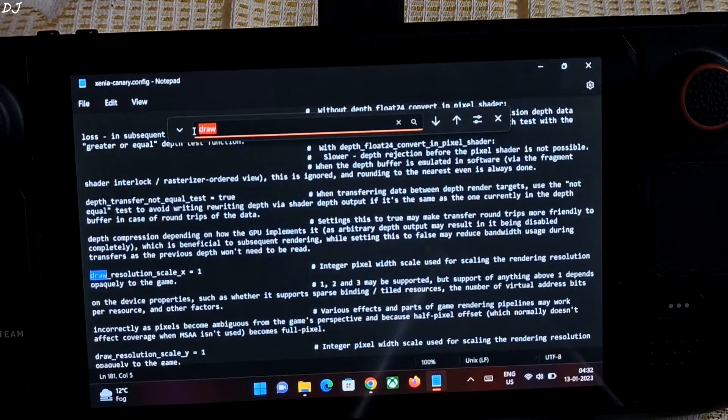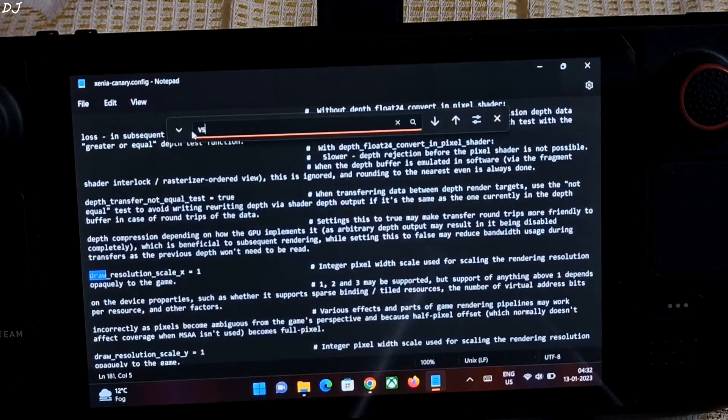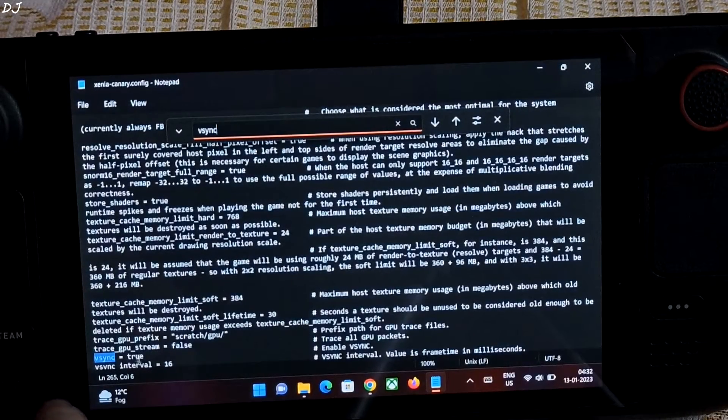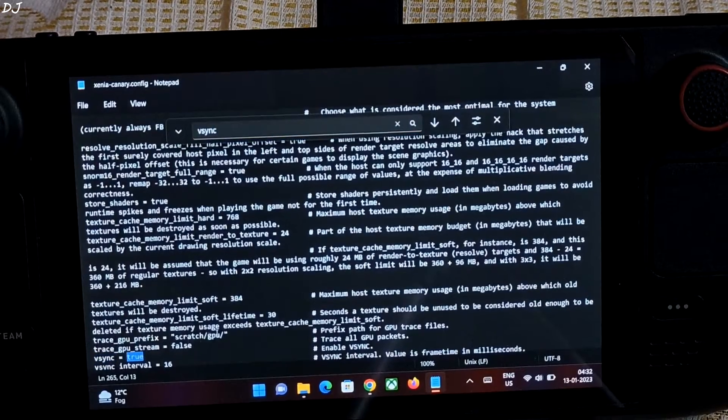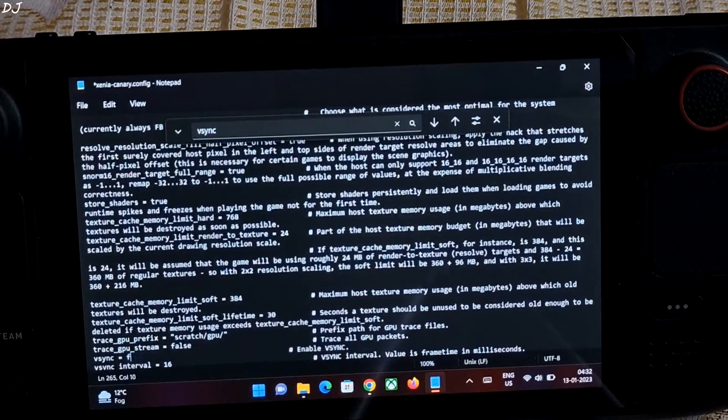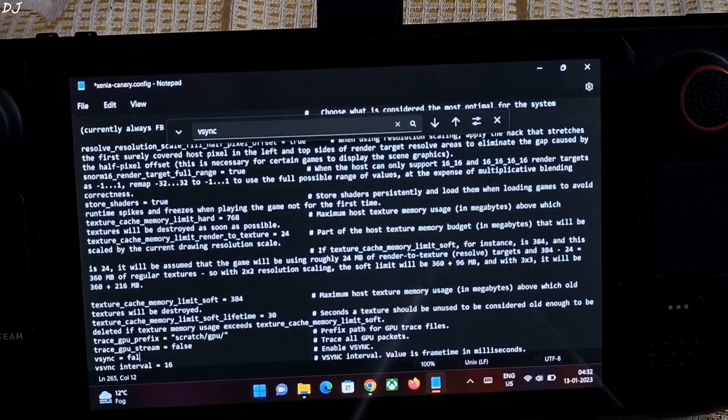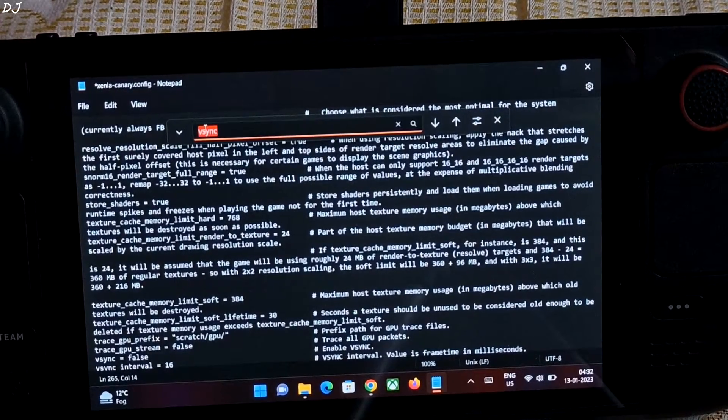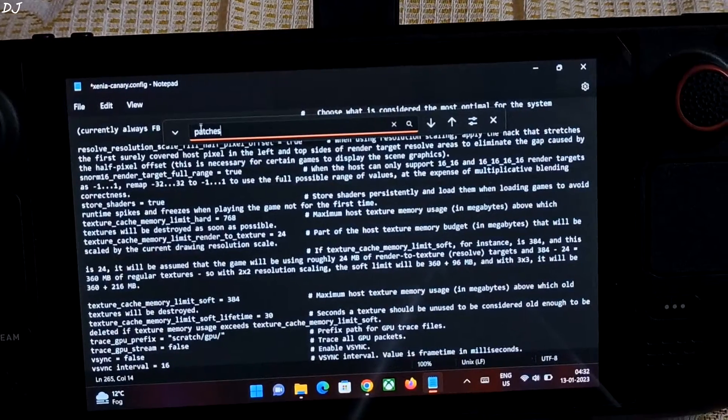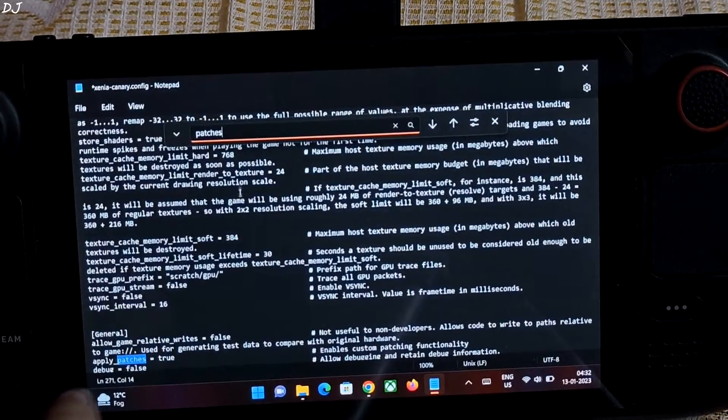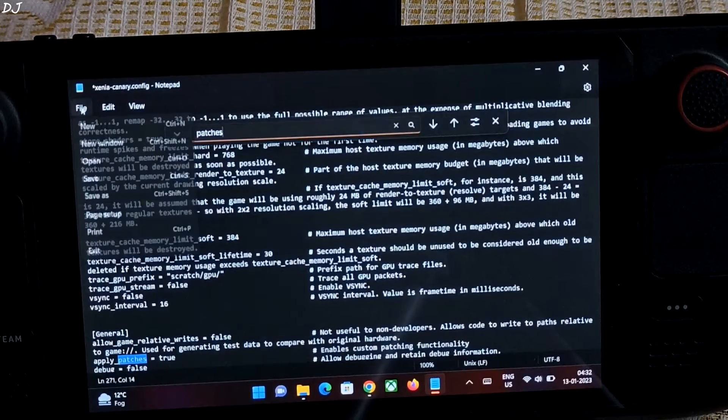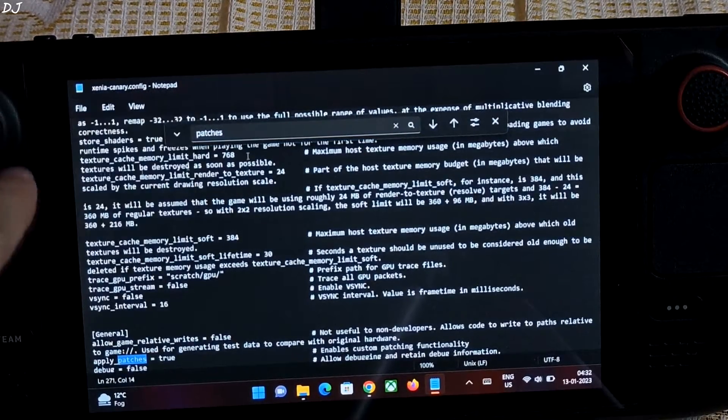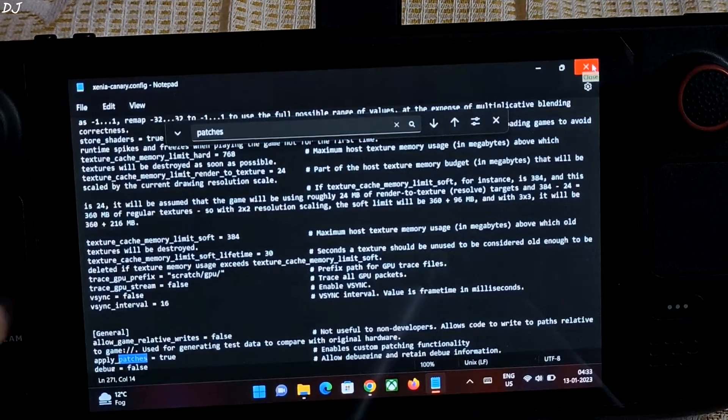Now make sure Vsync is disabled. By default its value is set to true. Need to change it to false. Now we need to make sure patches are enabled. Just type in patches. Apply patches to. That's it. Save the changes. Click on file. Save. You can close the text file now.